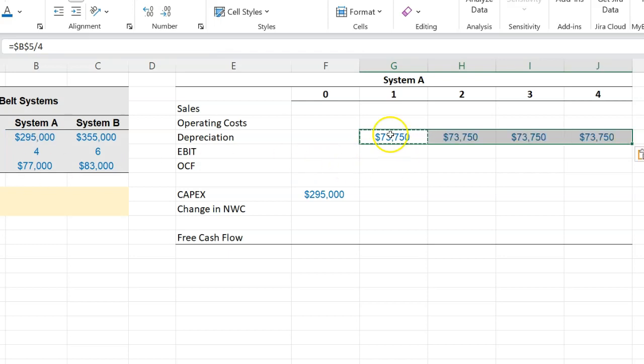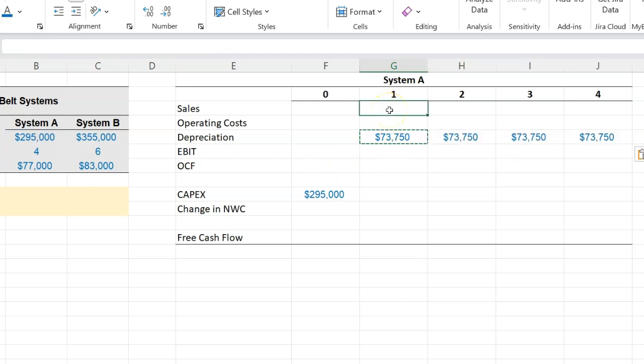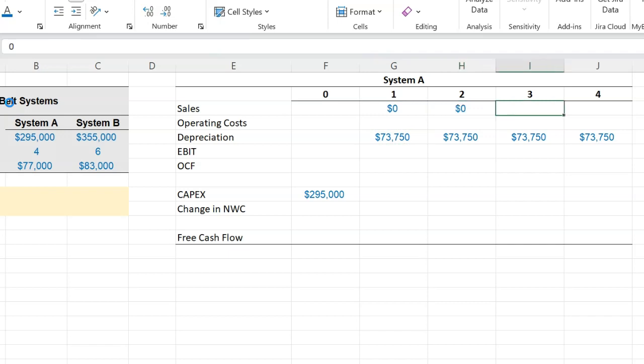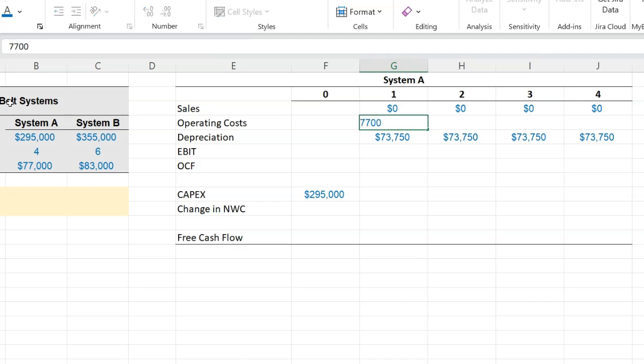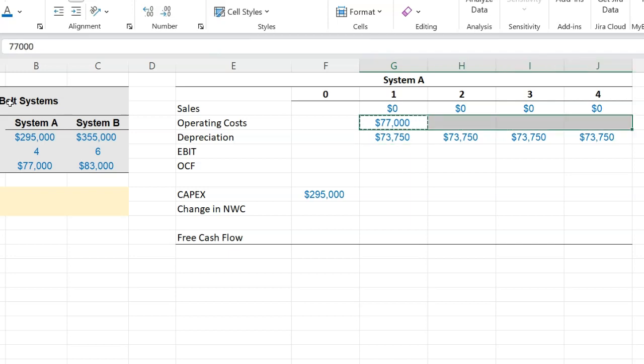Now the question doesn't really talk about whether the systems are going to help us generate additional sales, so we're going to assume that they're not going to be any additional sales—so zero, zero, zero, zero. However, for System A the annual operating costs are going to be equal to $77,000. That is given, so I'm going to just write that down here and I'm going to copy this and paste this through.